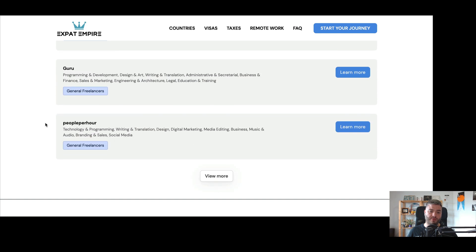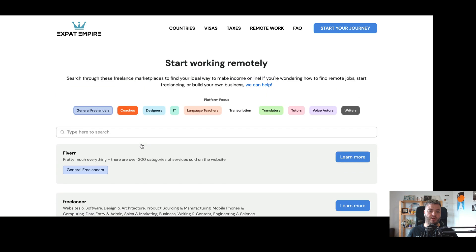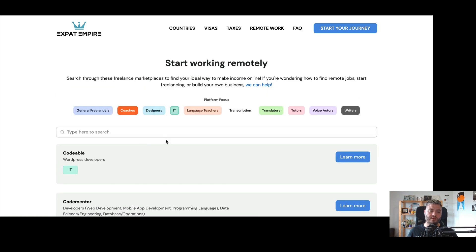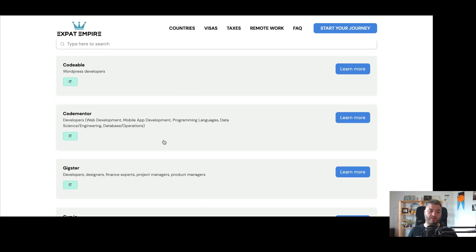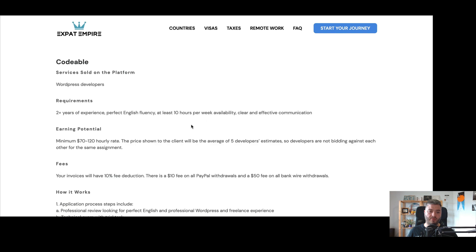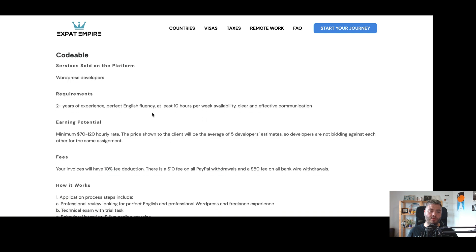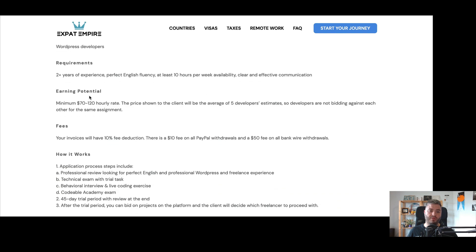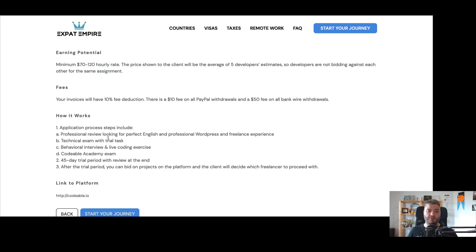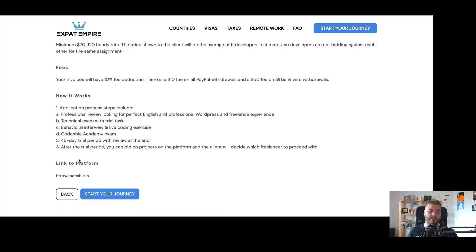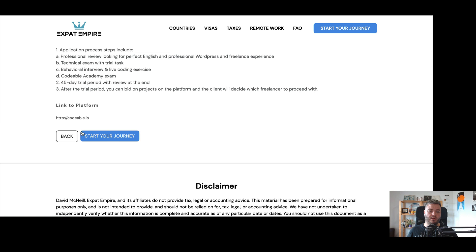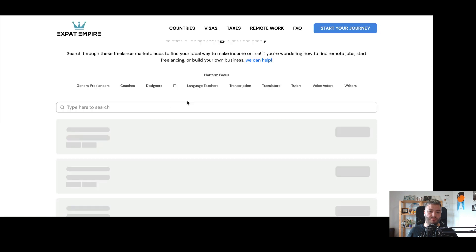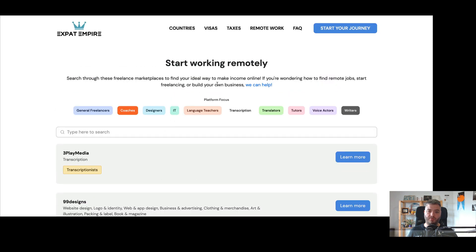So general freelancers is the one where it just kind of covers everything. Some of these you've probably heard of, for example, Fiverr and Upwork and so on. But if you want to get more specific into coaches, designers, IT, there's a number of different ones for IT here, for example. And so if we want to go into any of these to learn more, you can see the services sold on the platform, the requirements, the earning potential, fees, and how it works, and then a link to the platform that you can follow. So that's essentially how this whole tool works.